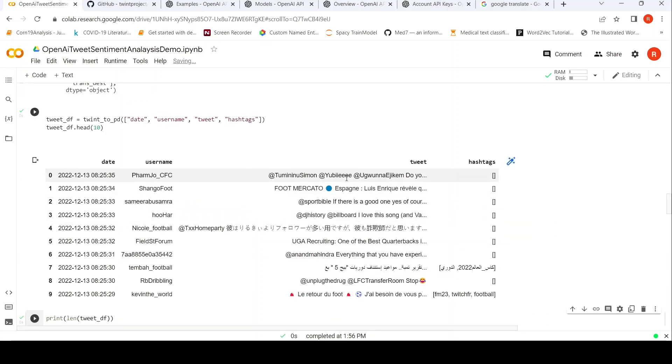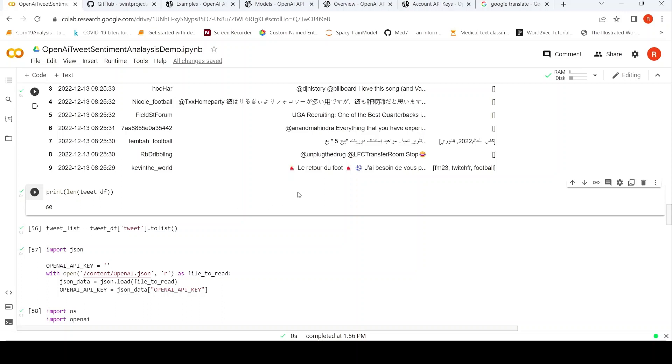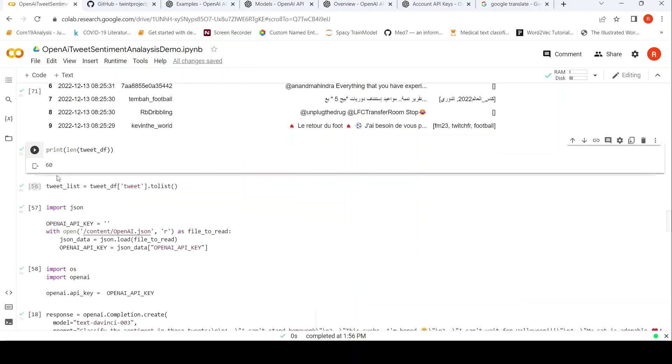From the current run, these are the tweets which have been extracted. So I am just printing out the top 10 in the pandas dataframe - 10 tweets. Date is there, username is there, tweet and hashtags. So I have asked for 50 but 60 tweets have been extracted. I am converting this to a list.